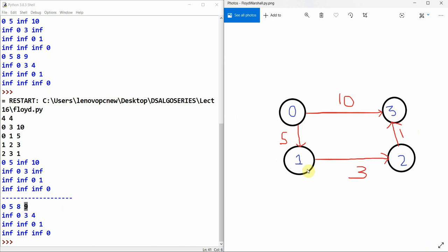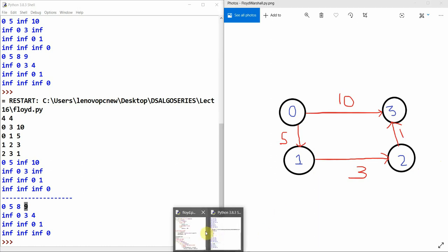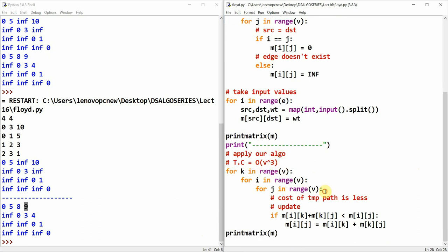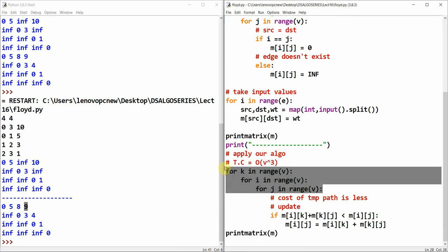The minimum cost of 1→0 is infinite because no path exists. 1→1 is 0. 1→2 is 3. 1→3 is 3+1=4. So we can calculate all values for each path. The basic idea is O(V³): we run three loops and update the value whenever the temporary intermediate path is less than the current value. That's why we use Floyd-Warshall instead of Dijkstra for all-pairs shortest path. Thank you, see you in the next tutorial.